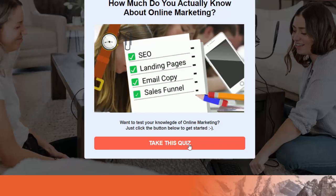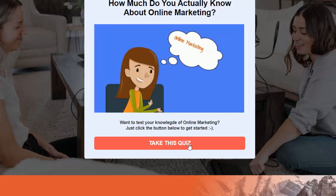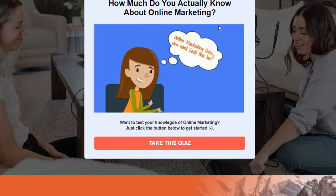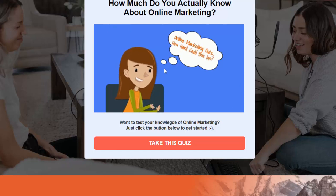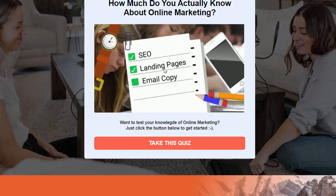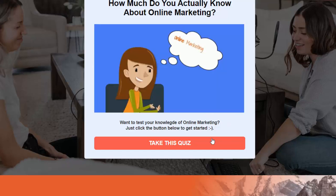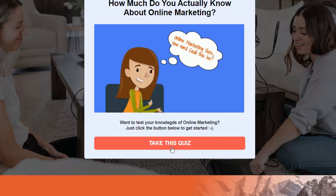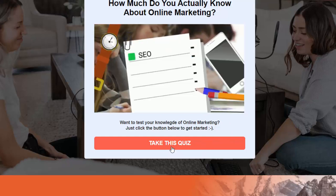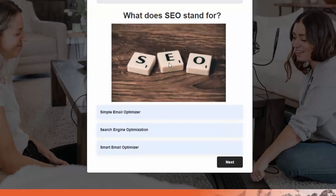Everything that you see here is fully customizable. This is the quiz title. I'm using a GIF, but you can use plain text, a regular image, or video — that's completely up to you. I'm going to click on the take this quiz button to take the quiz.